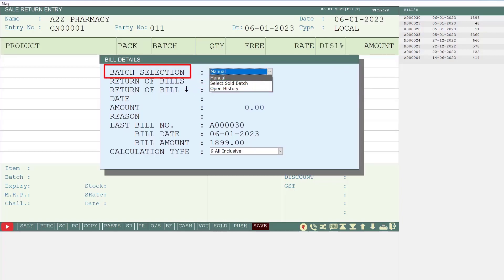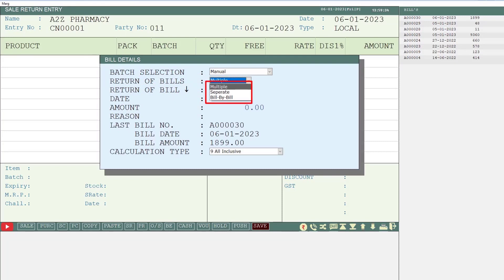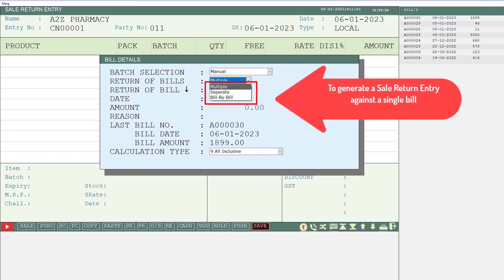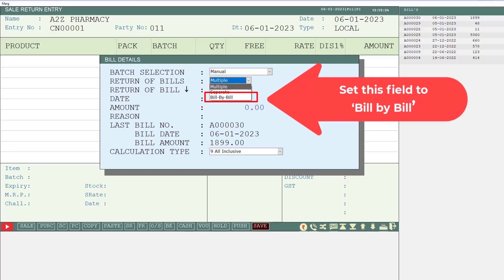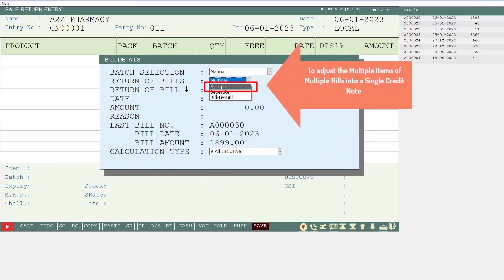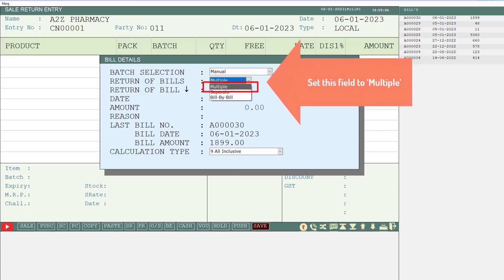For now we will take the batch selection as Manual. After this is Return of Bills, in which three options are shown: Bill by Bill, Multiple, and Separate. If you want to create the sale return entry against a particular bill, you will set this field to Bill by Bill. If you want to adjust multiple items of multiple bills in one credit note, then you will select this field to Multiple.